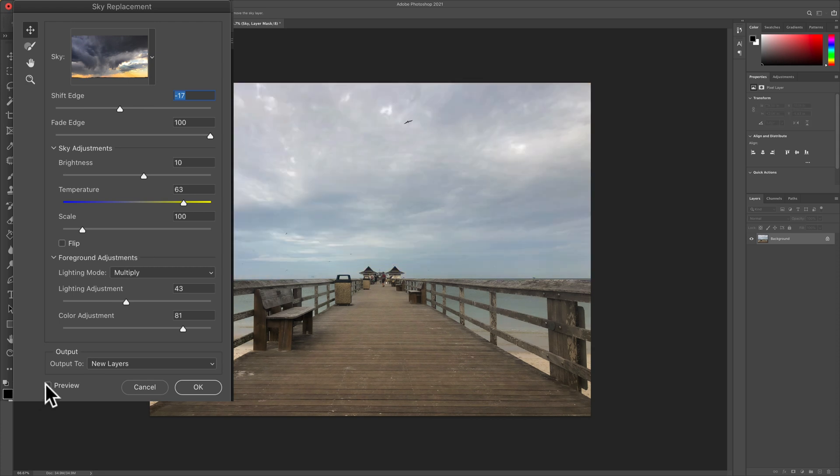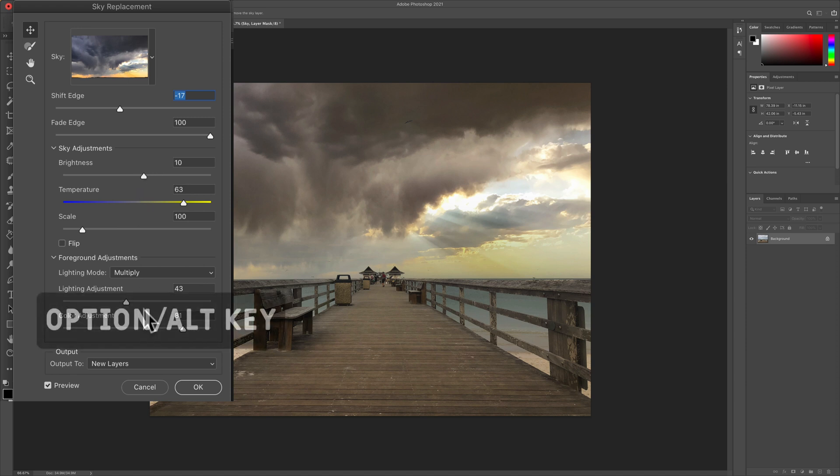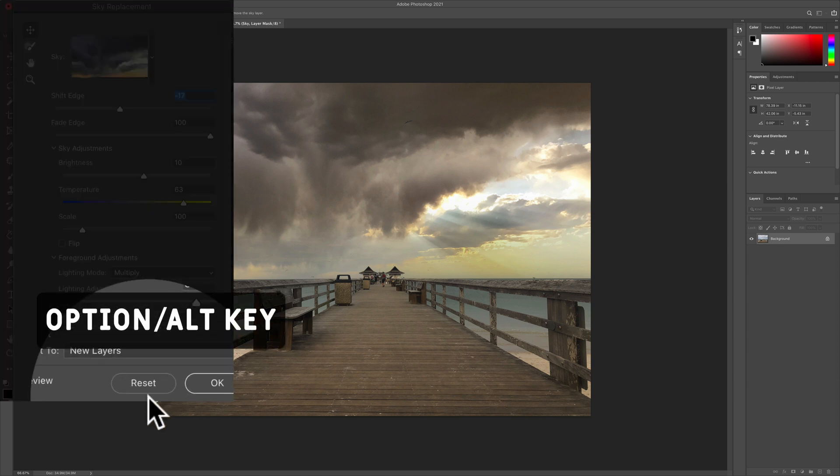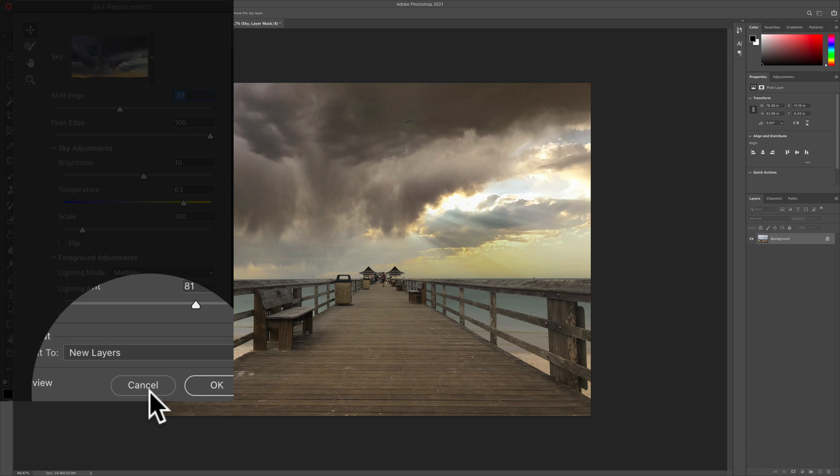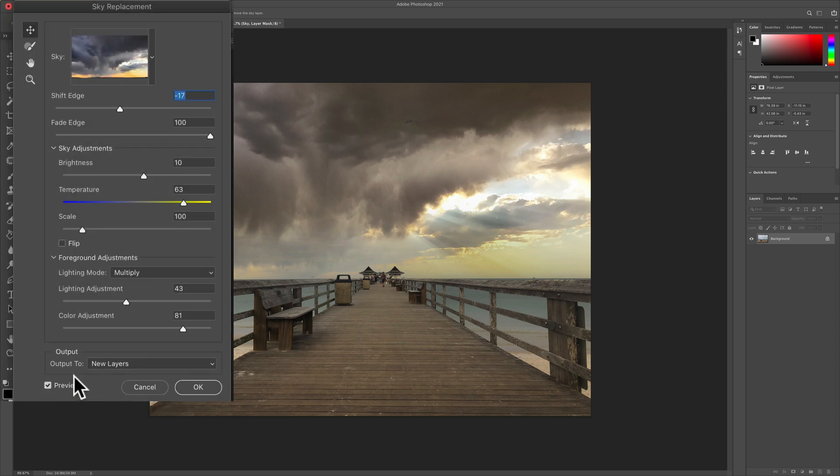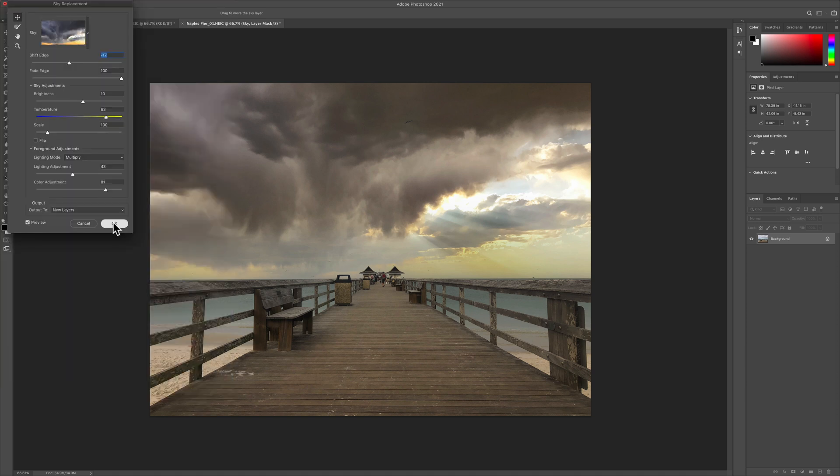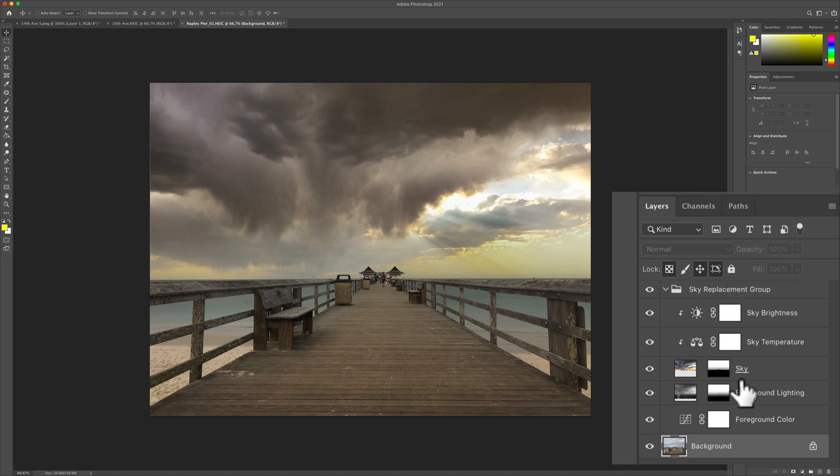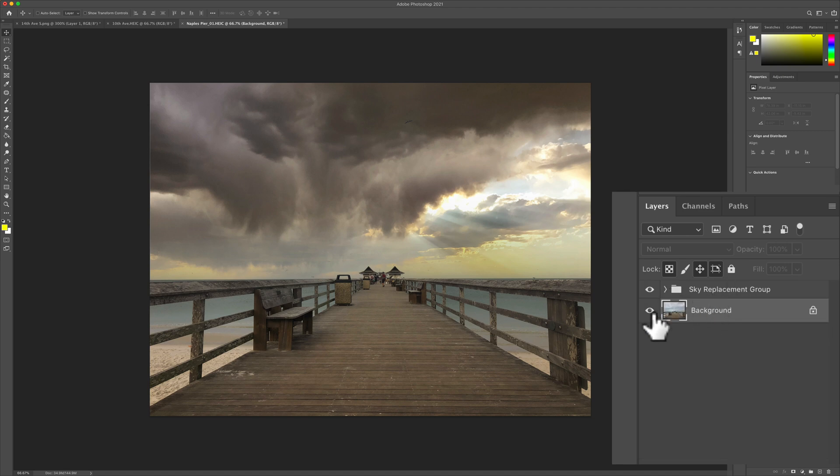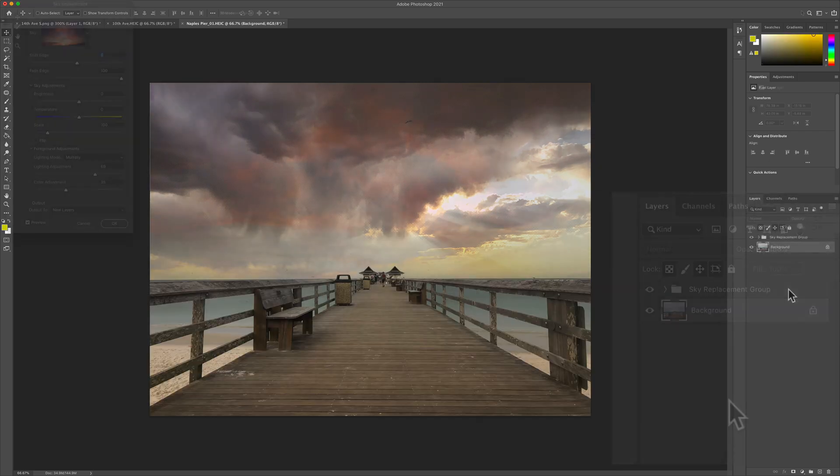Make the adjustments. Use the before and after. If you ever want to reset the sliders back to the way they were when you started, hold the option key. You'll see the cancel turns to reset. When you're ready to output to the layers, just click on this. We'll select new layers. This will give us the most flexibility. Click OK. Photoshop is going to create this replacement group. You can make all the adjustments you need. You still have your original on the bottom.